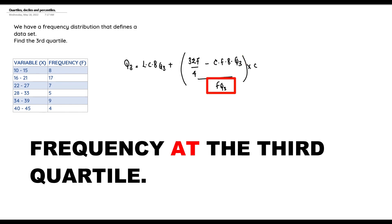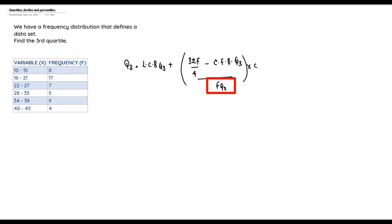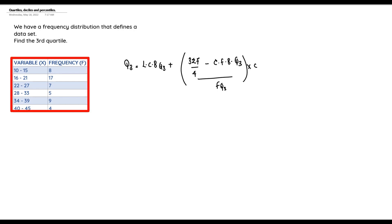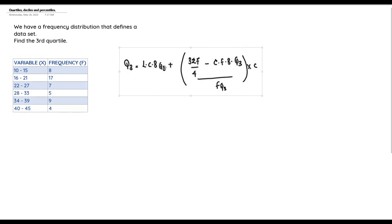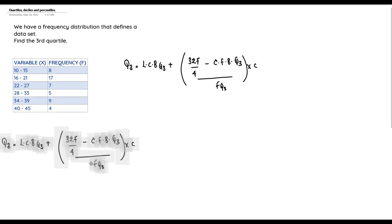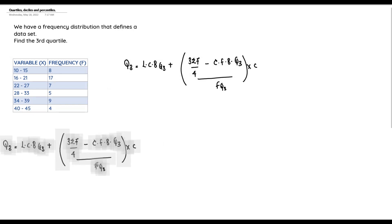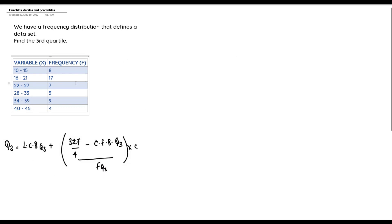From the formula, we need the cumulative frequencies and the lower class boundaries. That means we have to reconstruct our table and fill in the necessary details. I'll bring the formula down here so we have enough space, then quickly reconstruct the table.